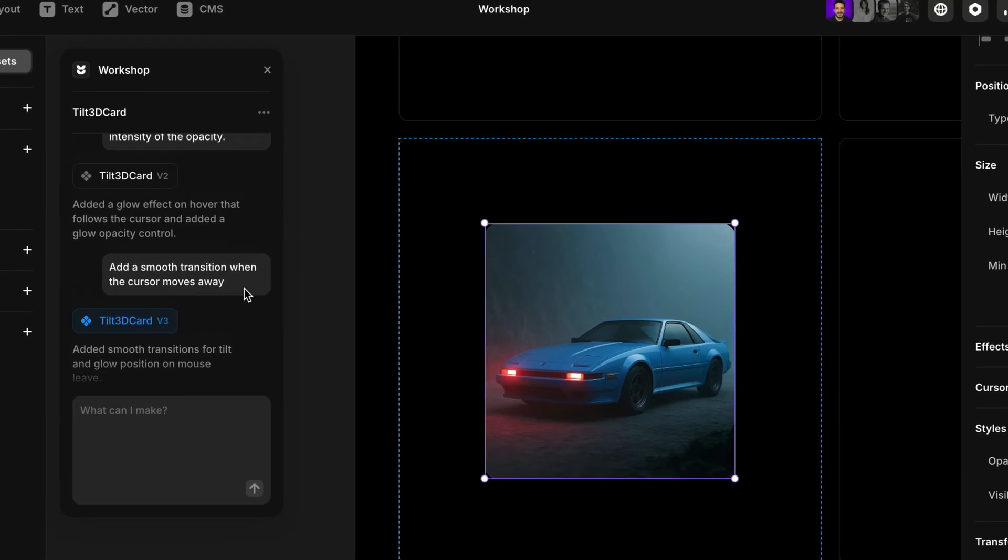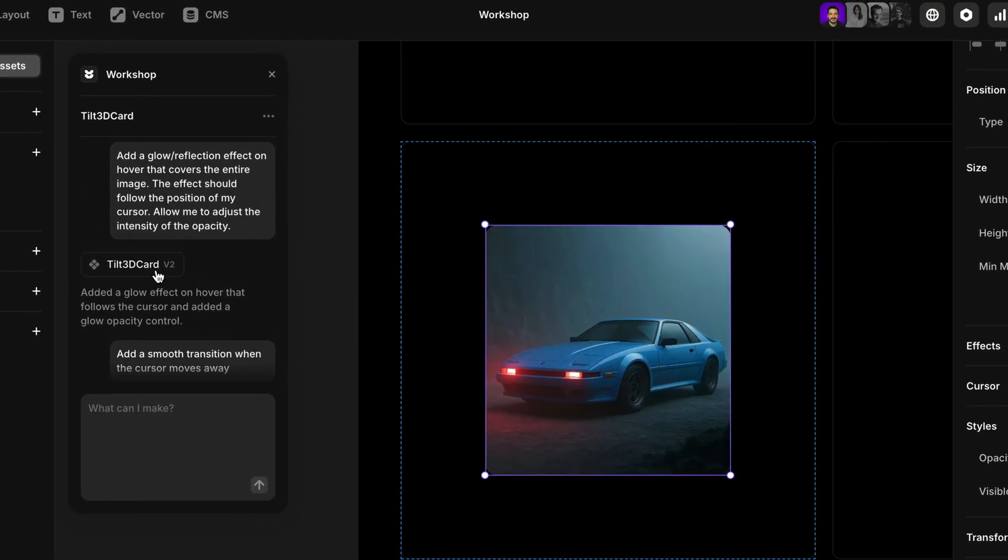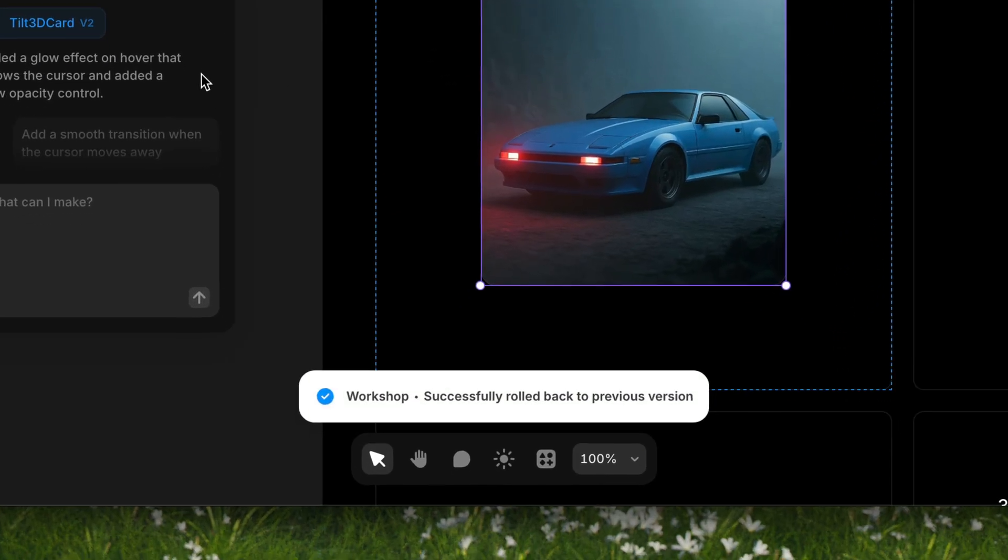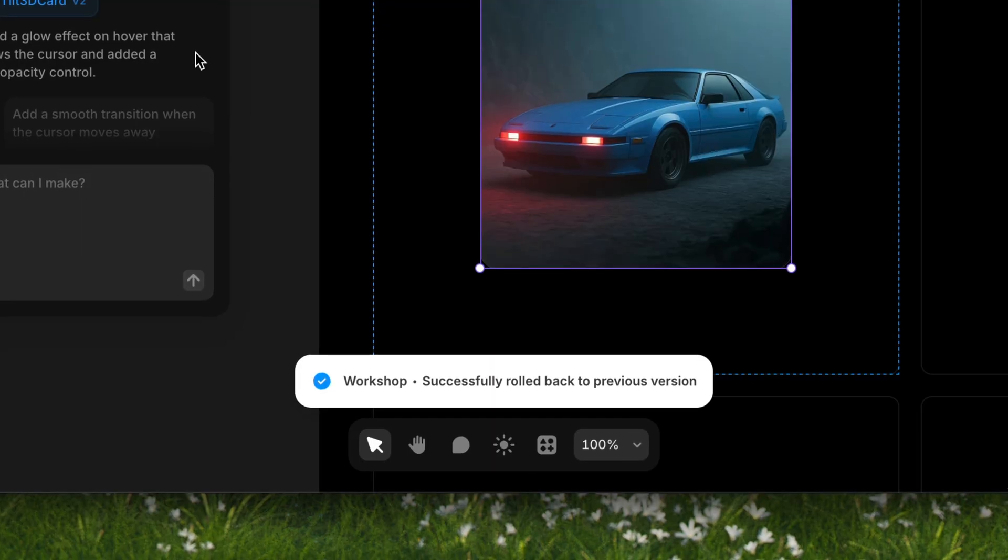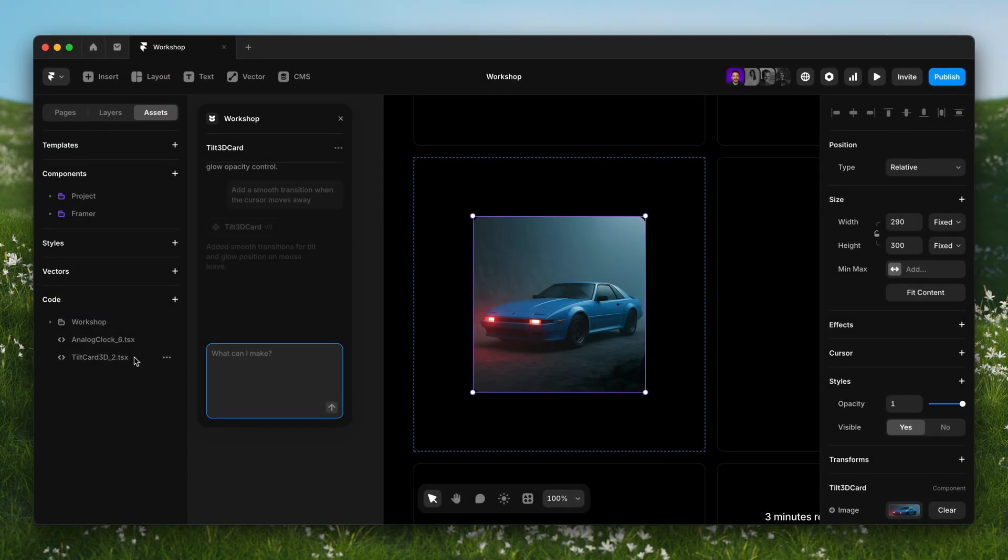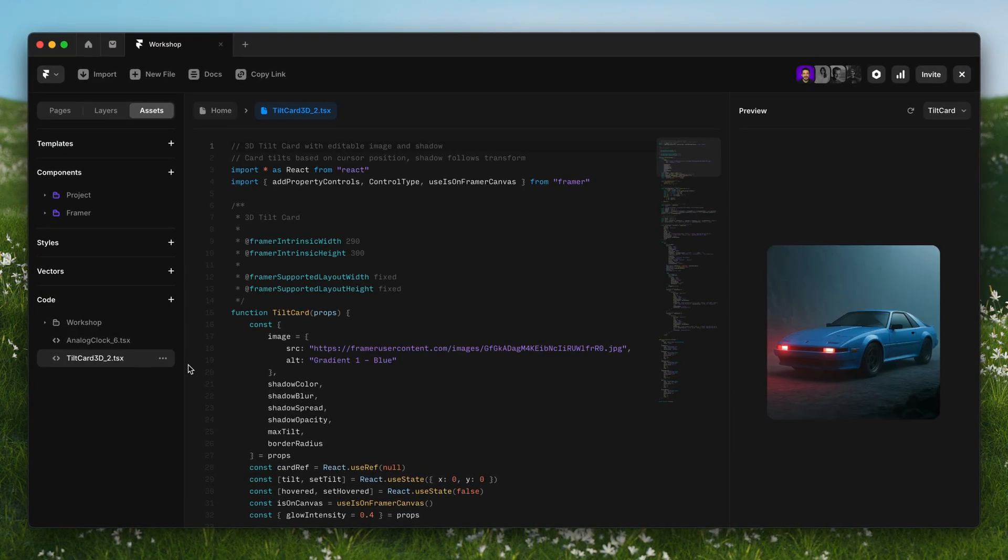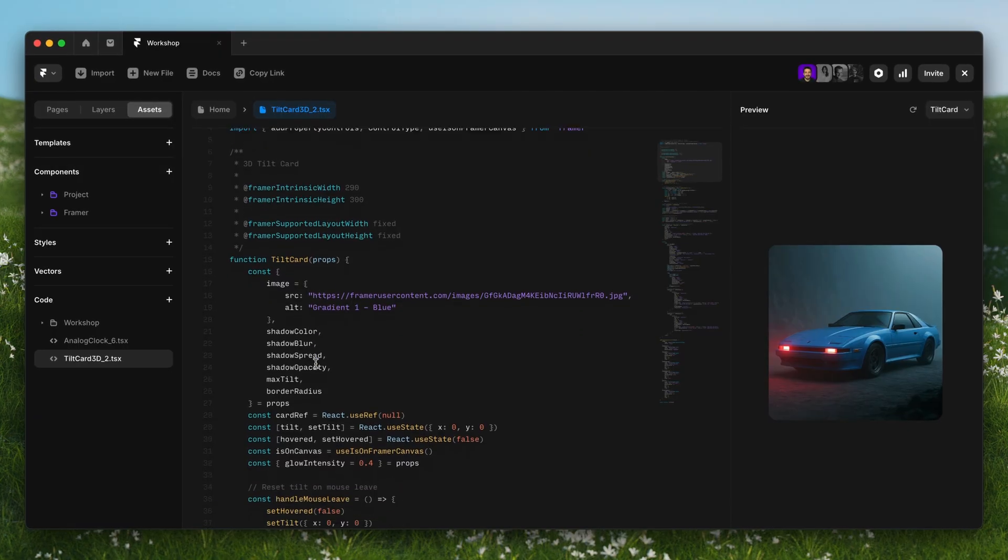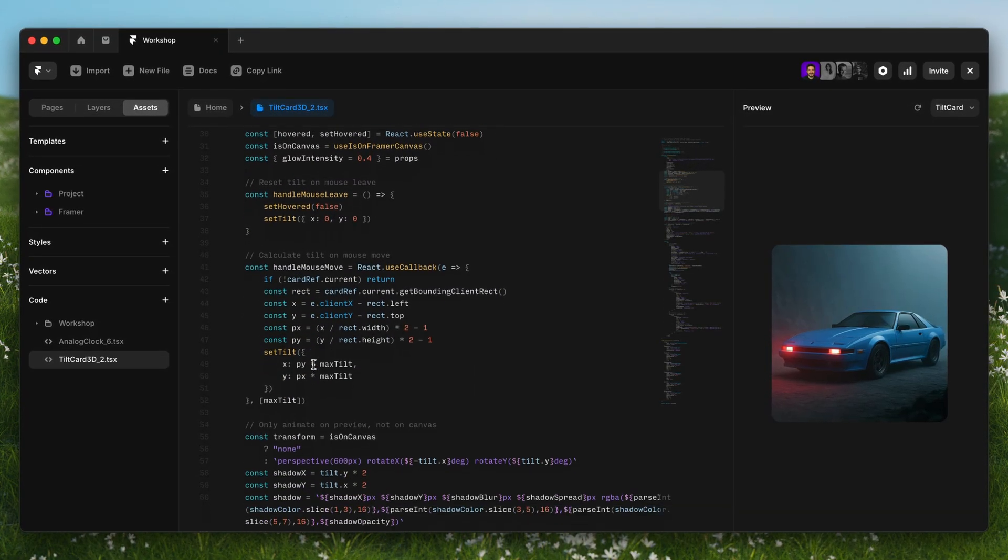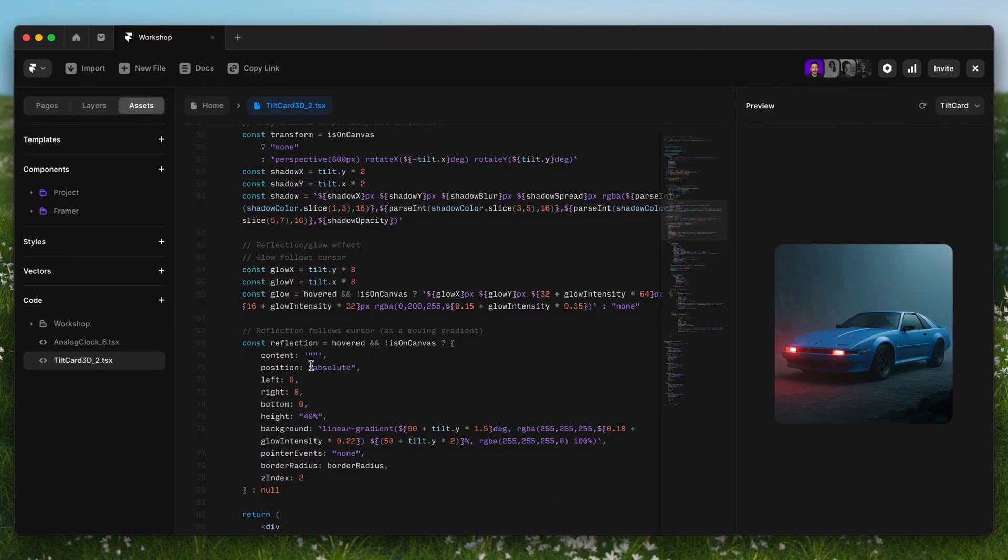If something ever feels off, just let Workshop know or roll back to a previous version. And while there's no need to touch code, the full component lives within the assets panel ready to edit or reuse like any other code component in Framer.